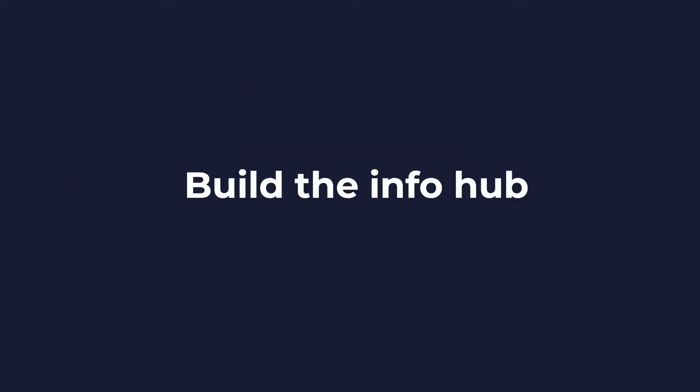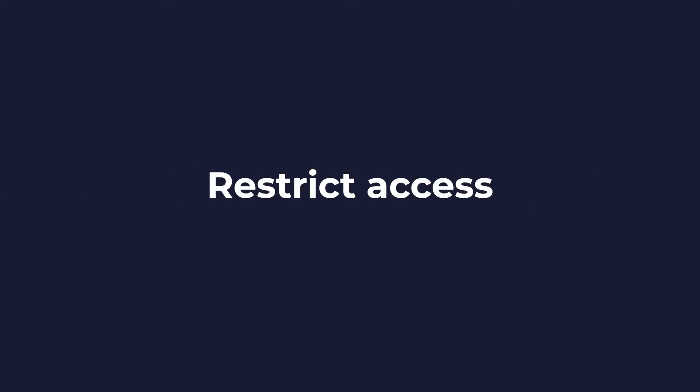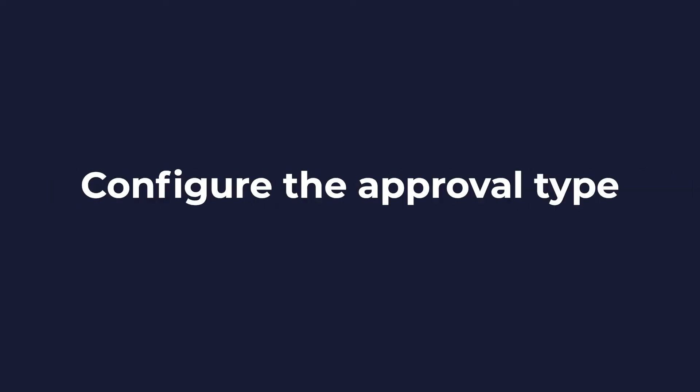Anyways, here's what we need to do. First we'll build the information hub. Then we can install membership, restrict access to all of the employee-only content, and configure the approval type.